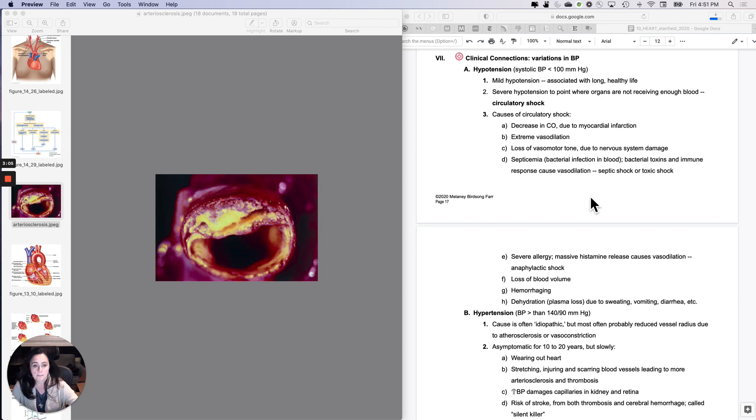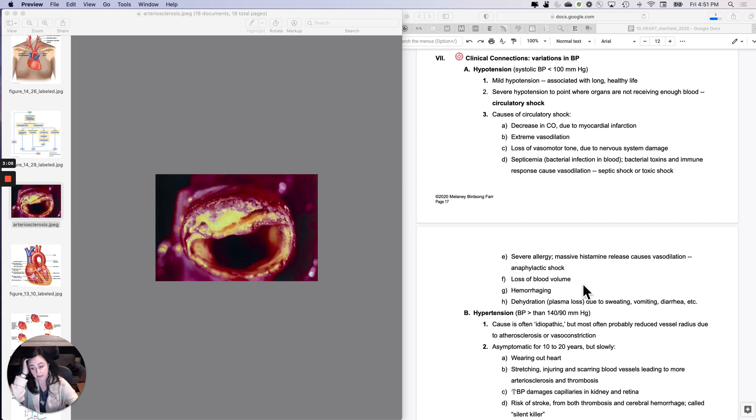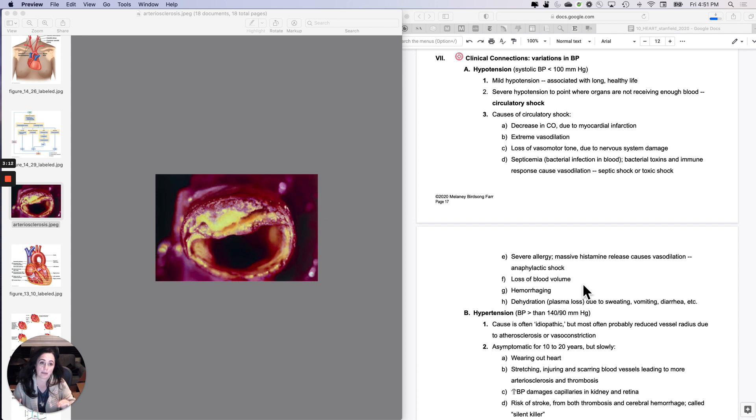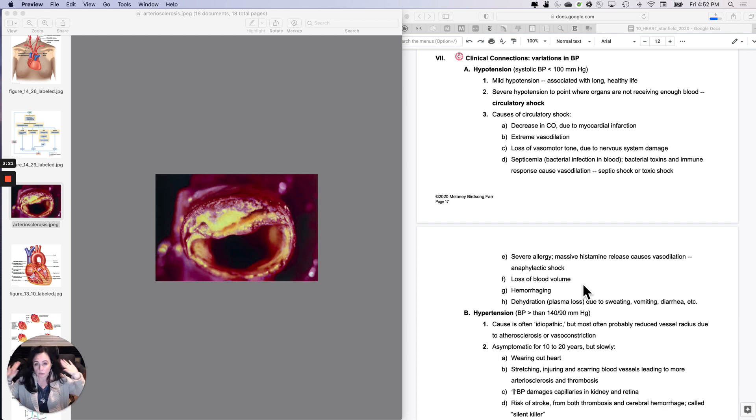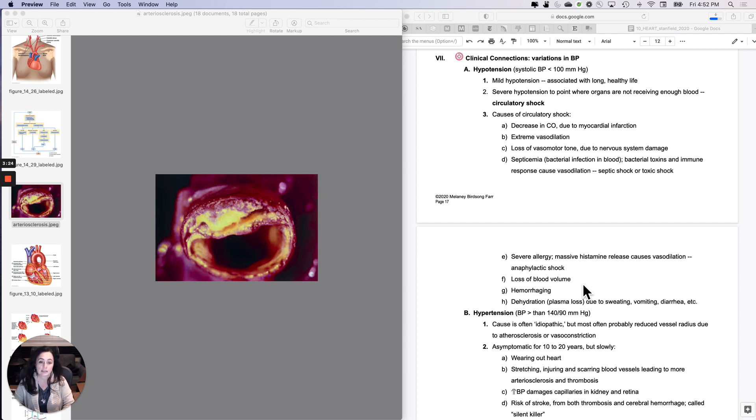Or it could be there wasn't a pathogen, but your body is behaving as if there was one. Severe allergy, like massive amount of histamine release because of a severe allergy. So many histamines that instead of being a local response to something you breathe in or you ate, you release so many of them, they get picked up by the bloodstream. This is called anaphylactic shock.